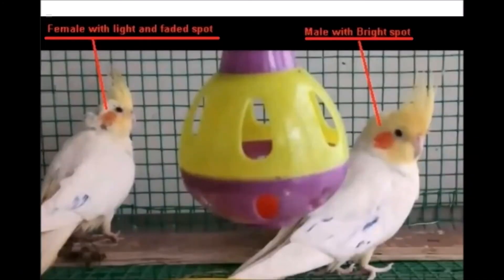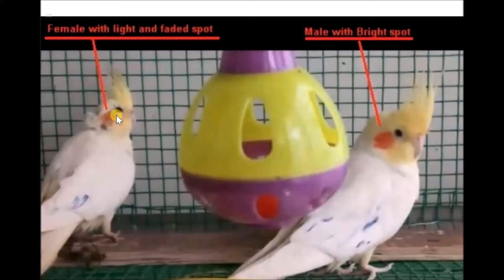The first method to identify whether the bird is male or female is by observing the color. The male bird will always have a dark and bright orange spot, while the female bird will always have a dot which is faded or light orange. Based on this color difference, we can easily determine whether the bird is male or female.